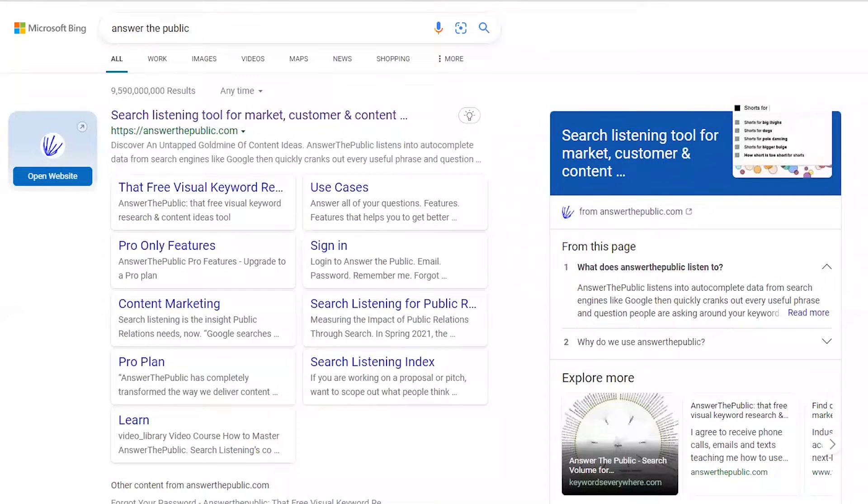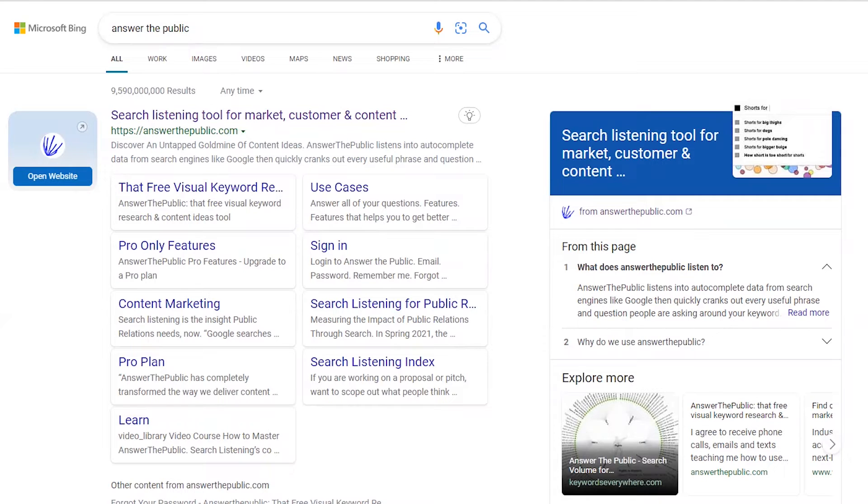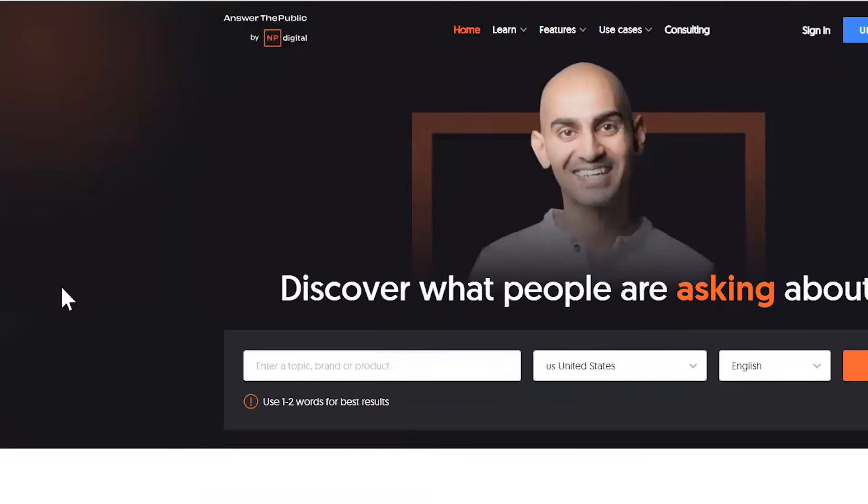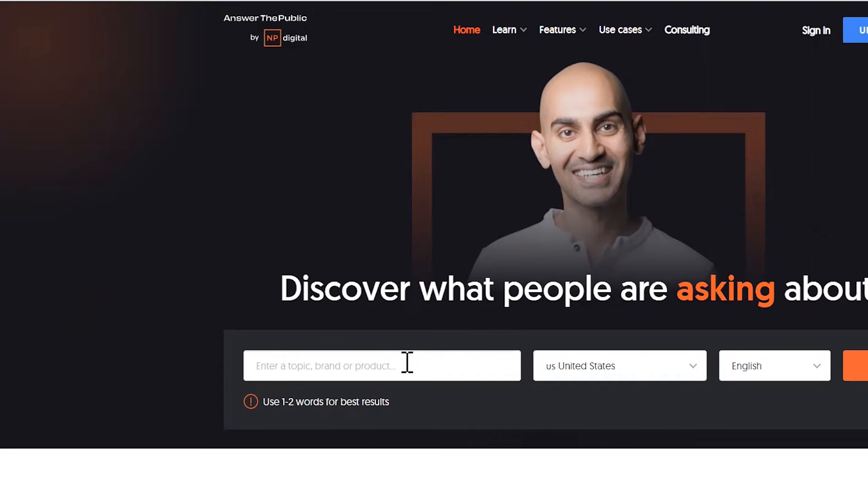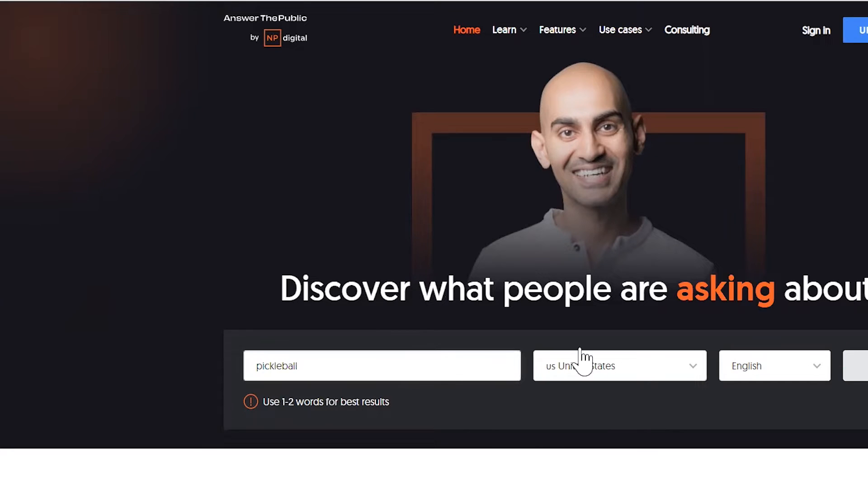So now that we looked at Google Trends and we know that Pickleball for the last year and a half is now growing and it's at its highest level, the second thing I'm going to do is go to a site called Answer the Public. So Answer the Public is free, but it also costs money after X amount of searches or you can actually get more information by paying for it. So what I'm going to do is simply just write in the word Pickleball right here and hit Search.